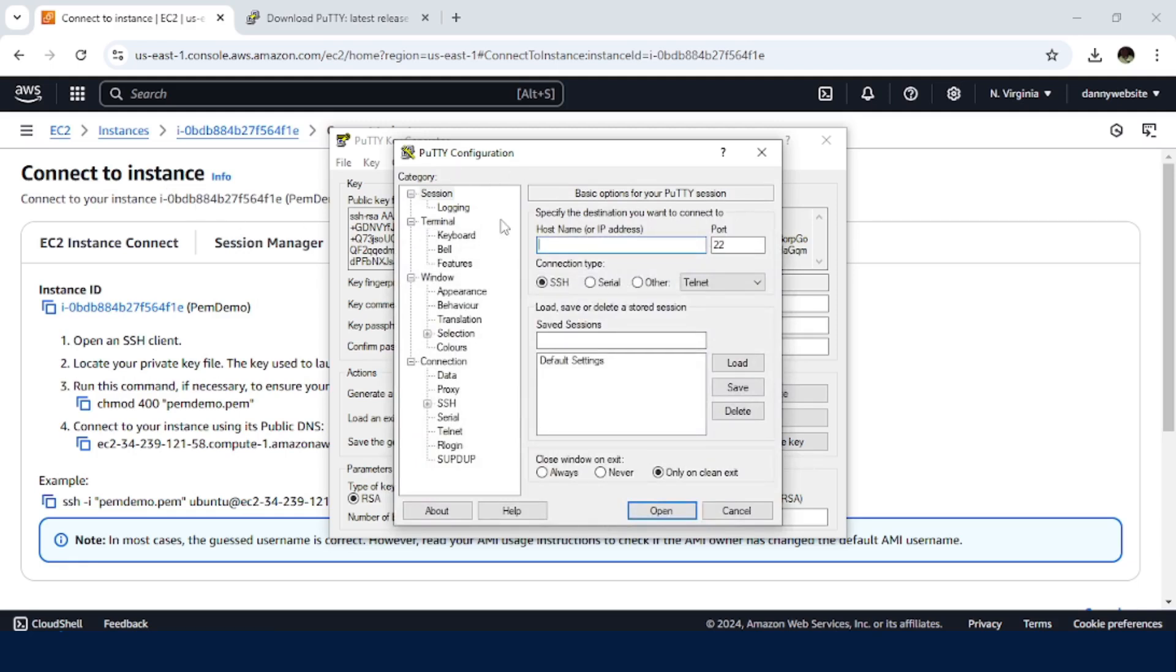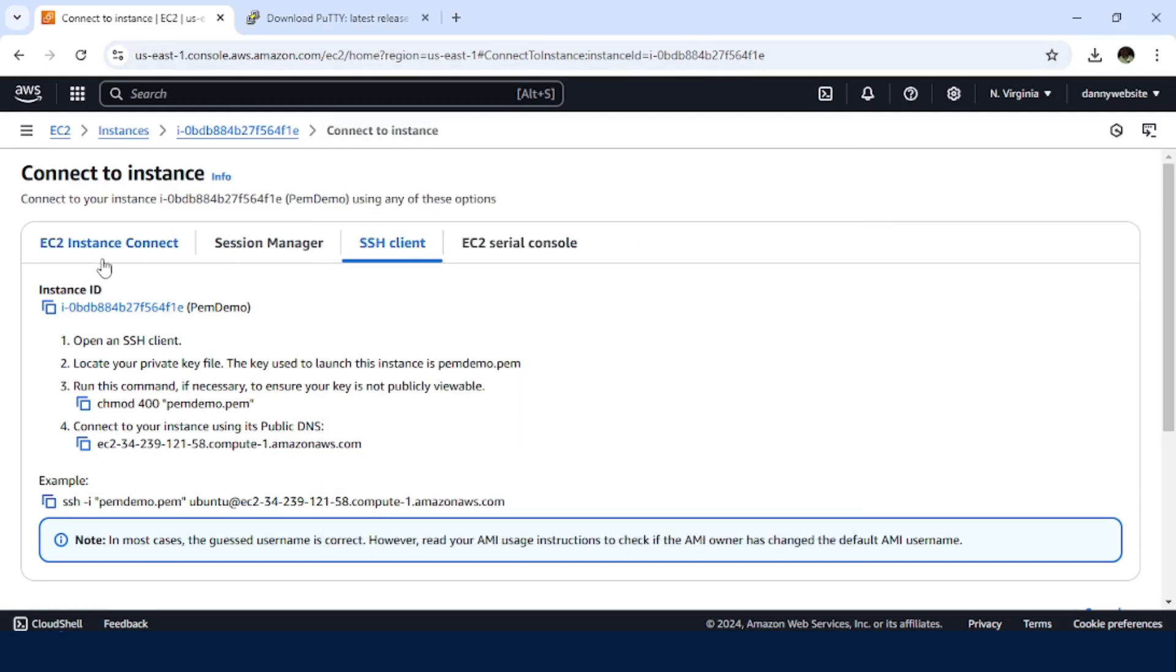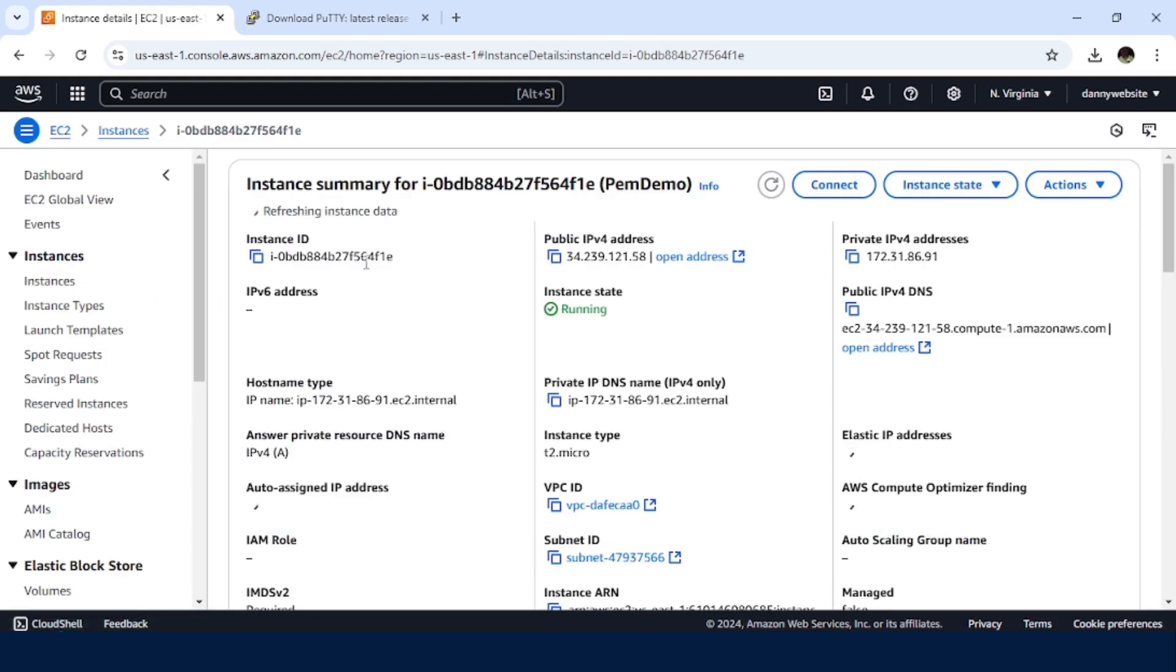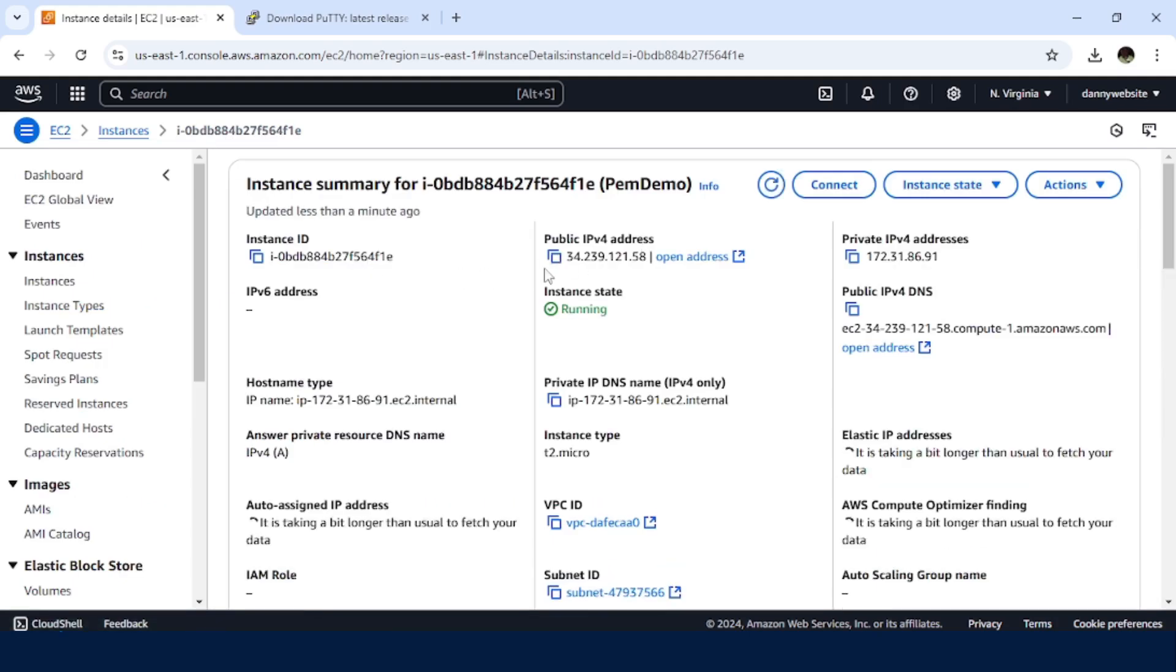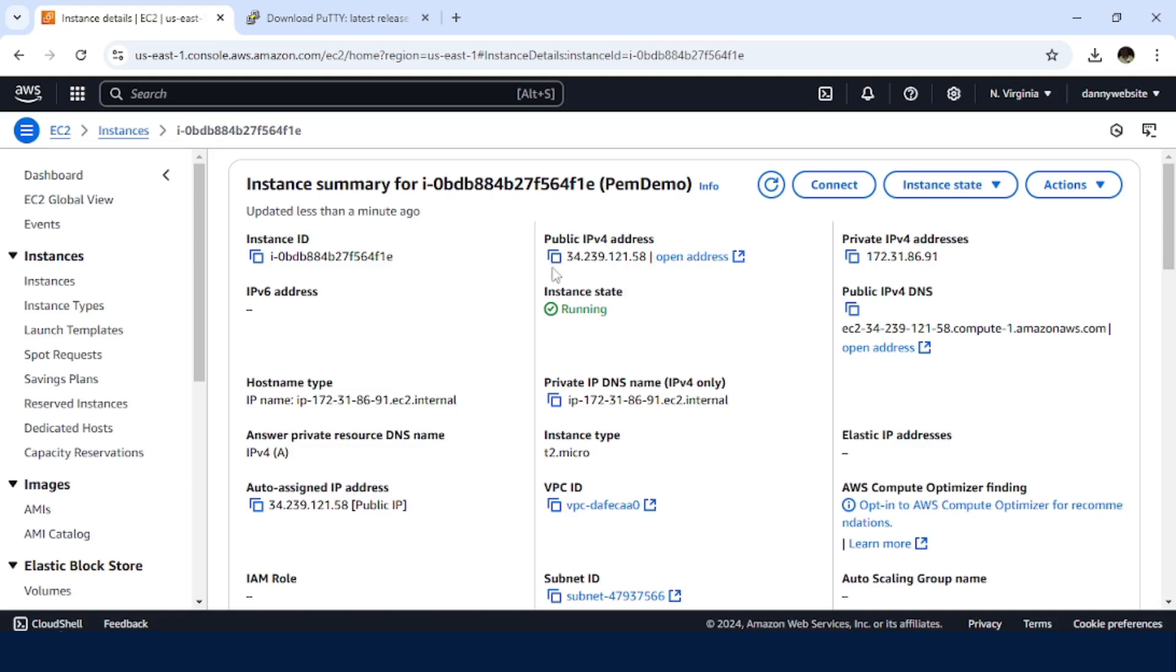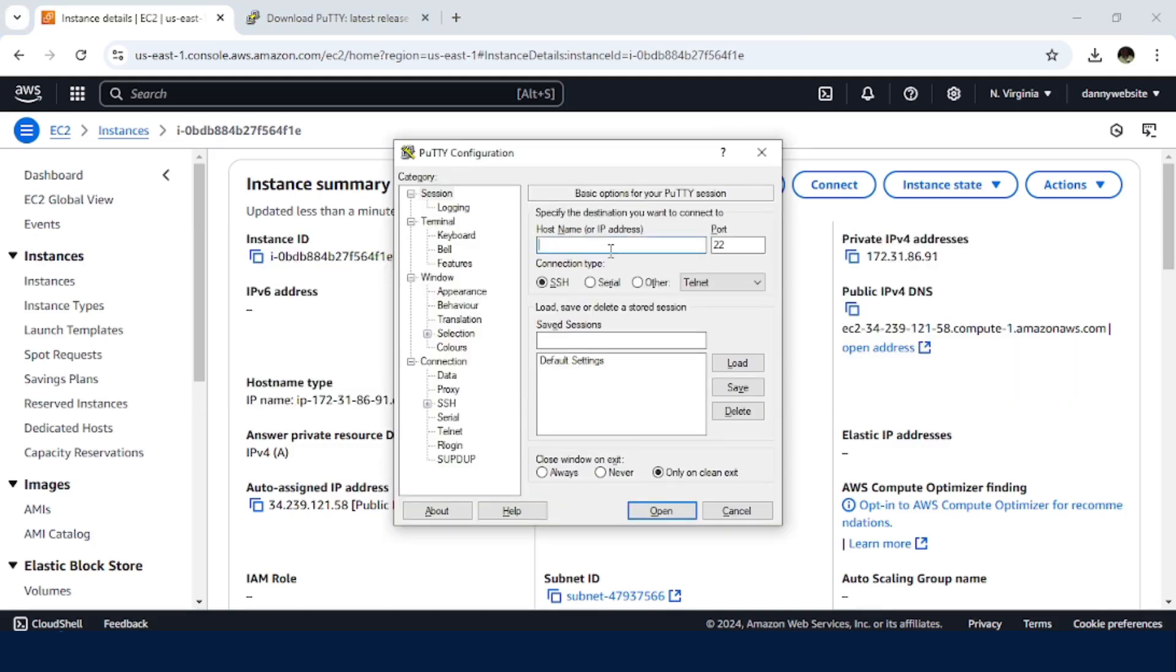So in here, I need to import the host name or the IP address. So back to the EC2 instance. So we have this public IPv4.